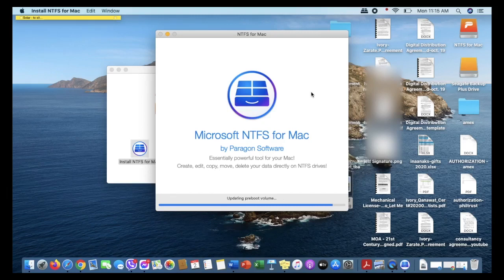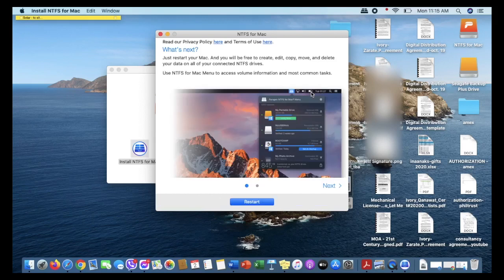At the end, it will ask you to restart your laptop. Just go ahead and click Restart.